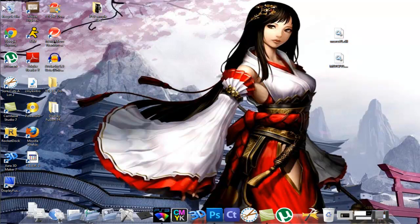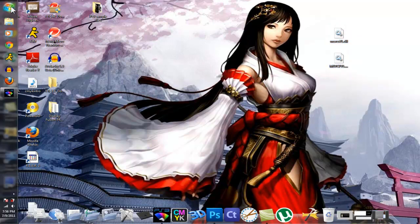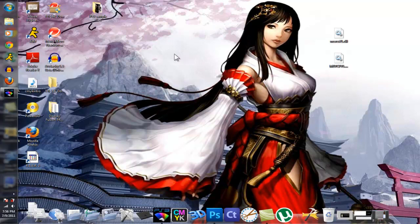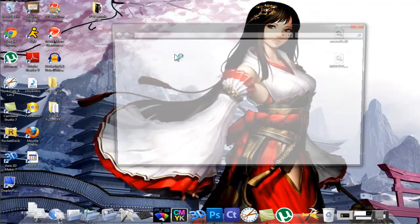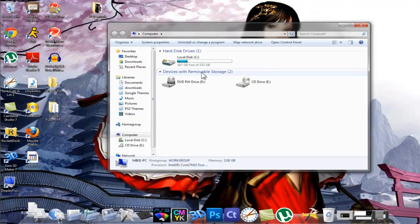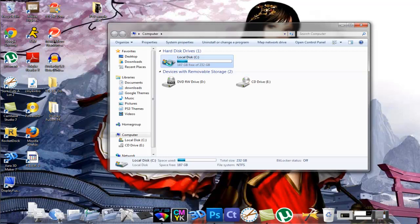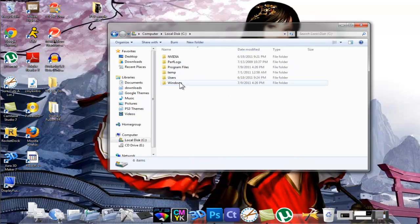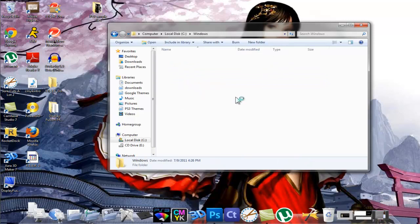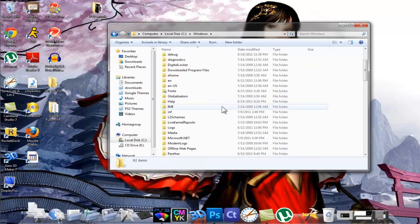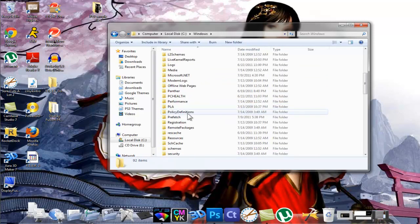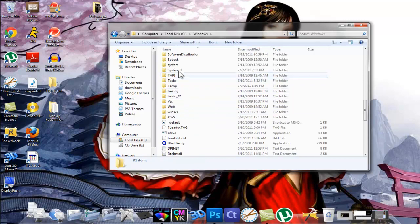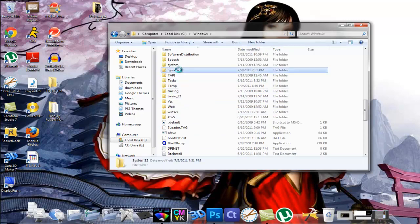Go to start menu, my computer, go into local C disk, Windows, and search for system32. Once you find system32, double click on that.